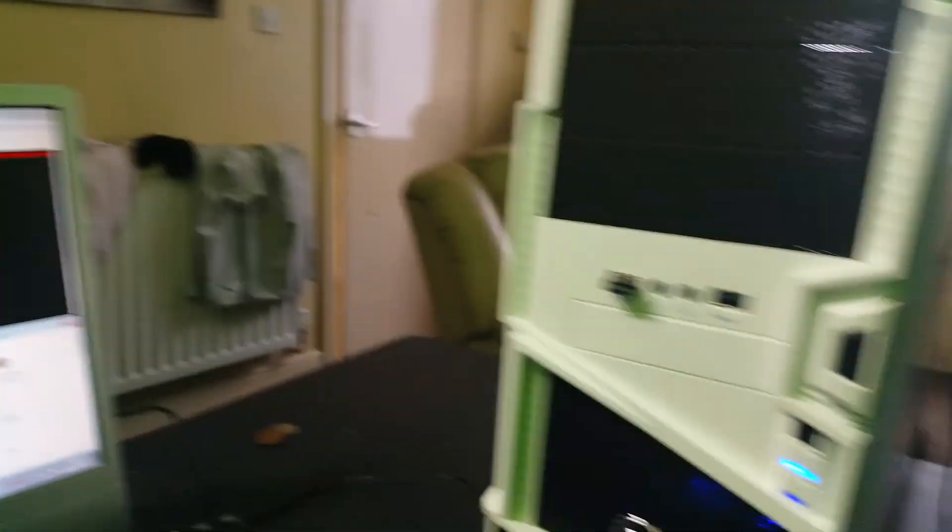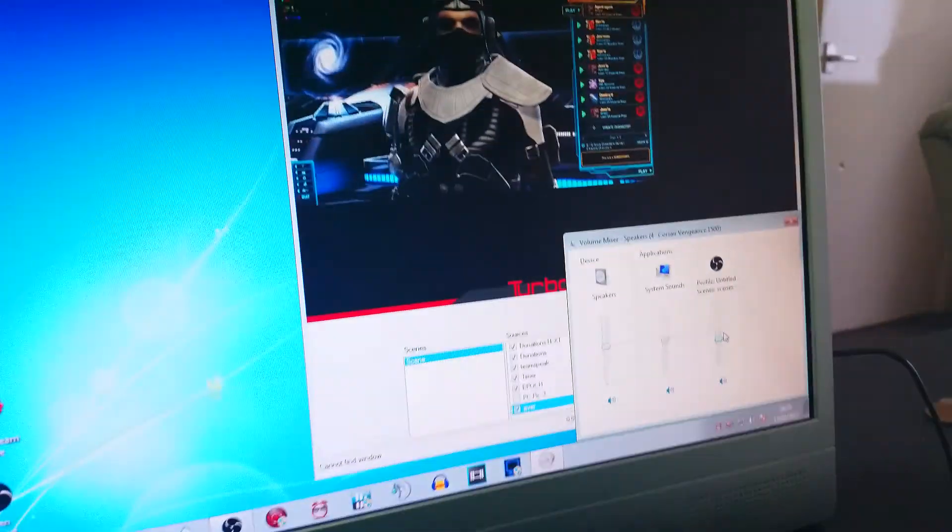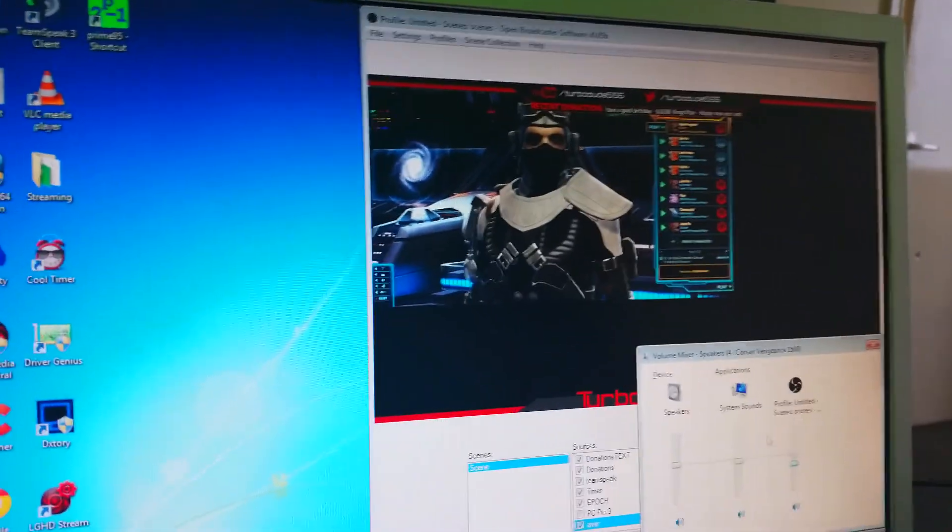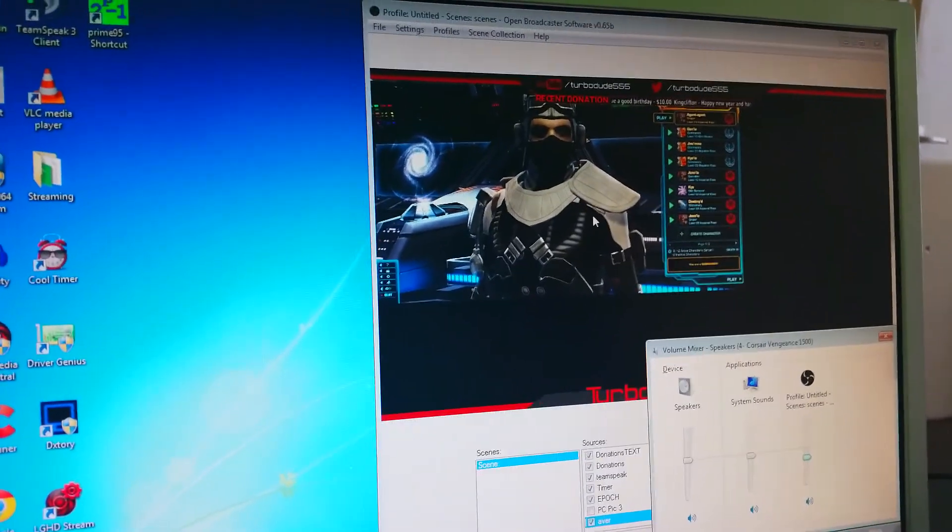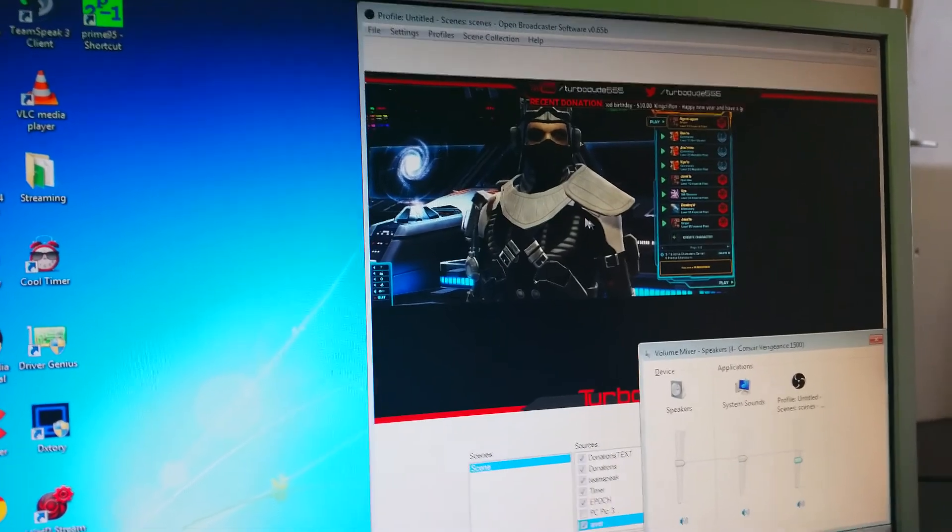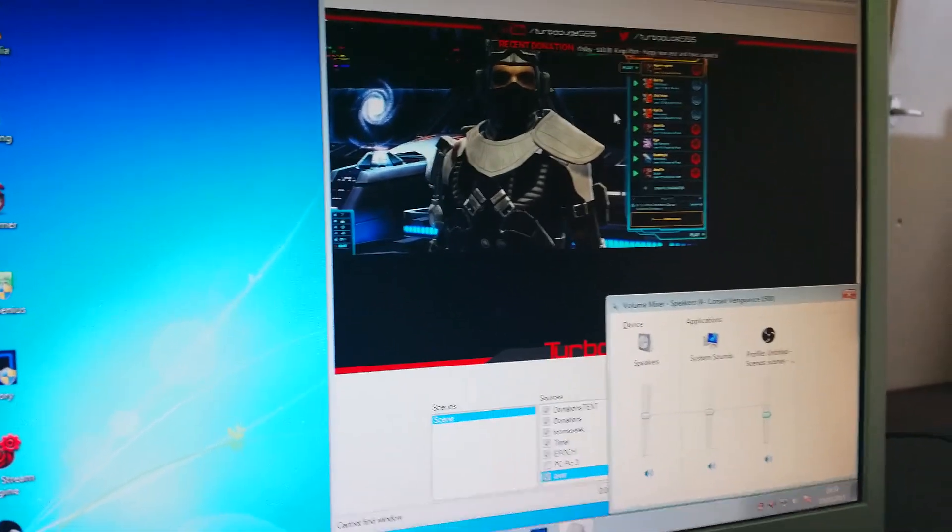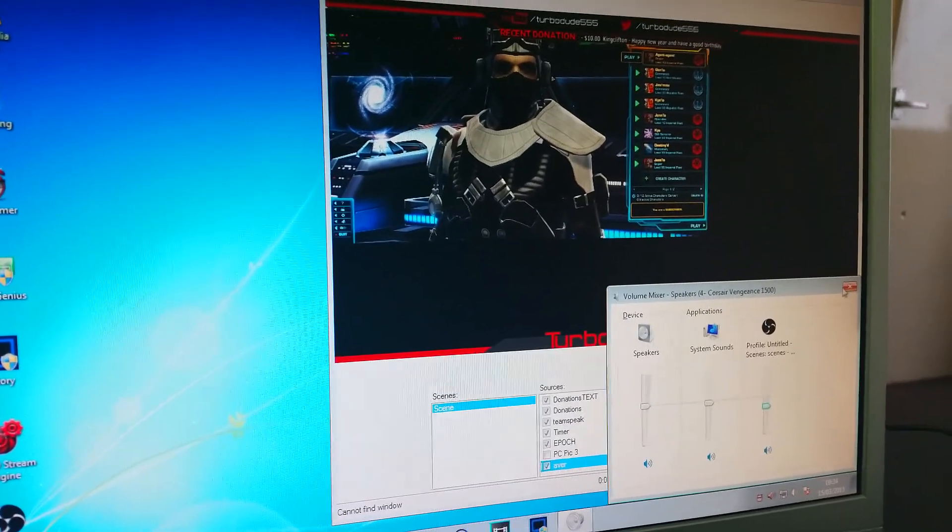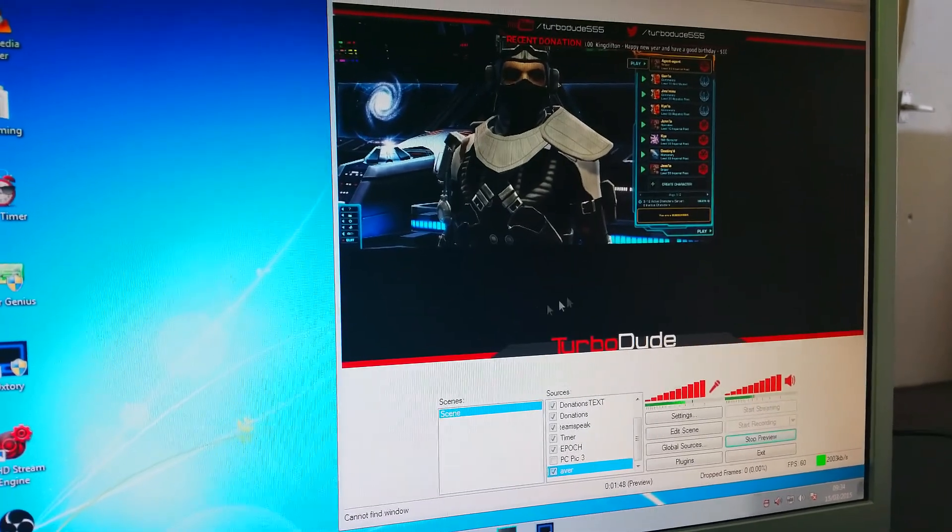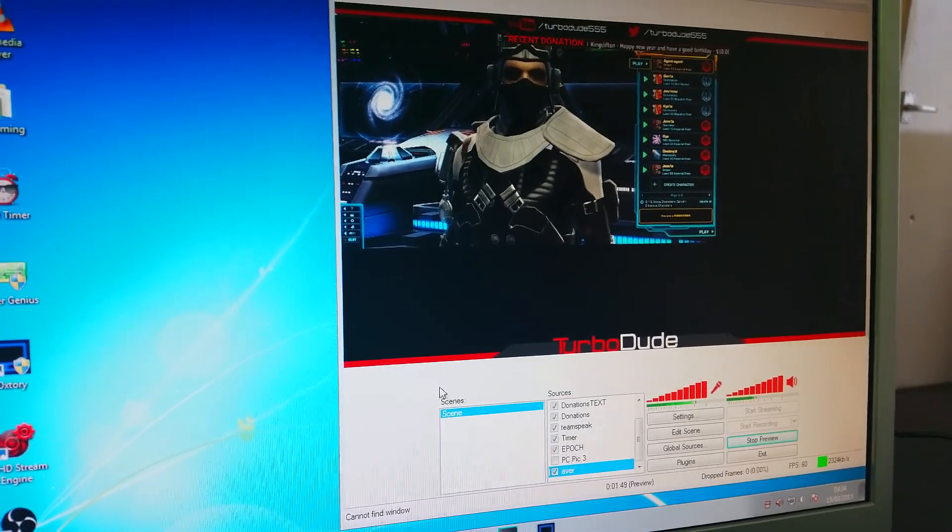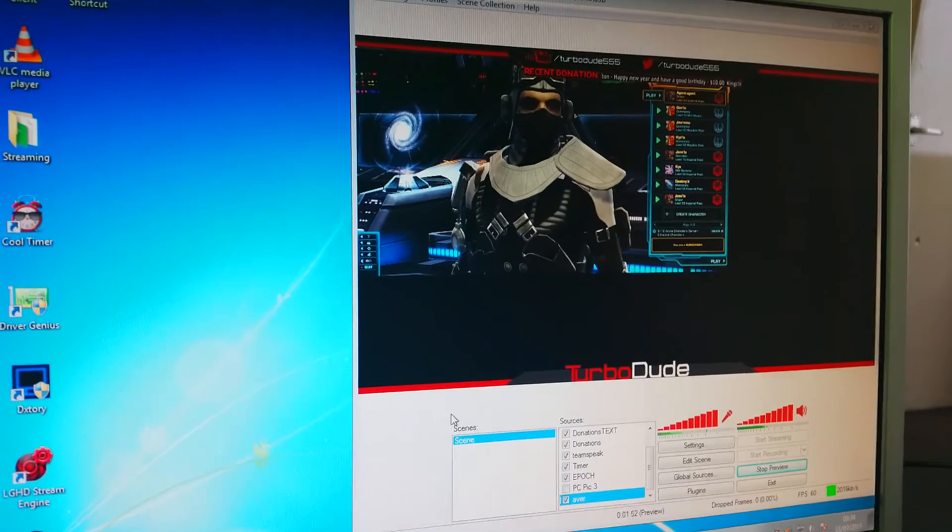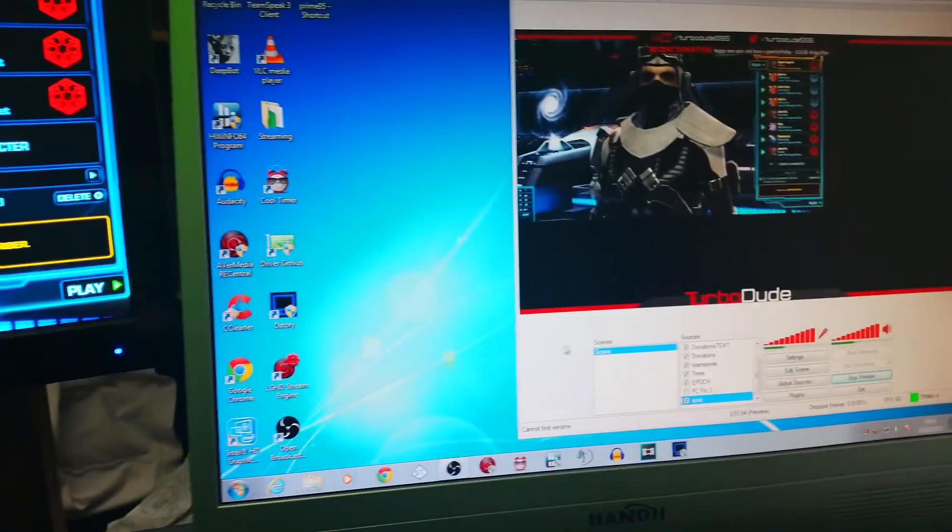So you have your USB headset plugged into the streaming PC at this point. And then you can output the audio from OBS to the desktop and then you can hear it. And then you just have to have your headset plugged into your streaming PC. And then it'll all work completely fine.